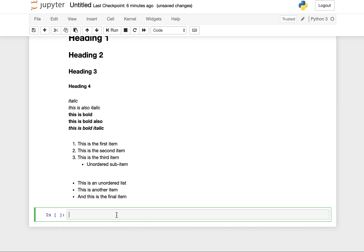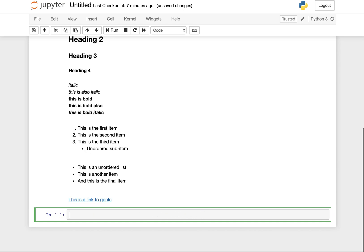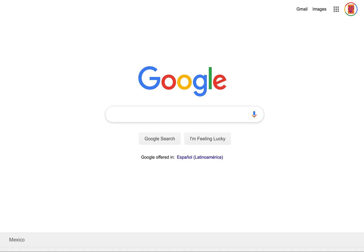You can also very conveniently put in links into markdown as well. You can say, for example, this is a link to Google. That will be the text for the hyperlink. Then you actually put the link that you want itself. If we press shift enter again, this should give us a link. And it goes to Google.